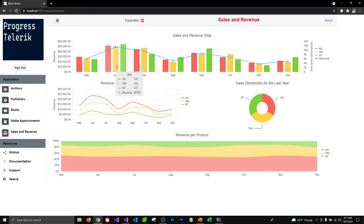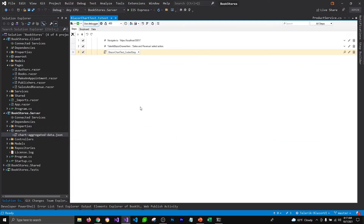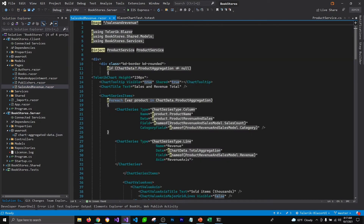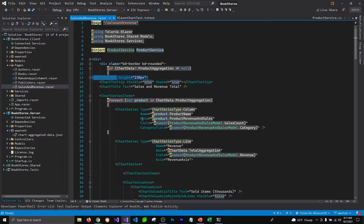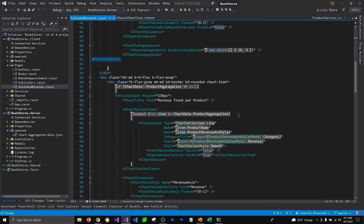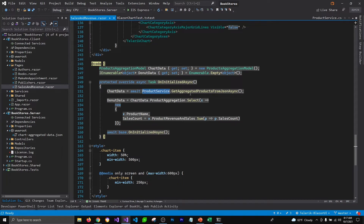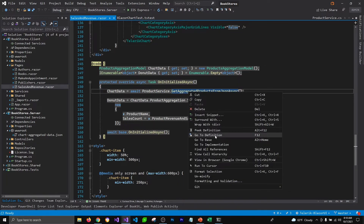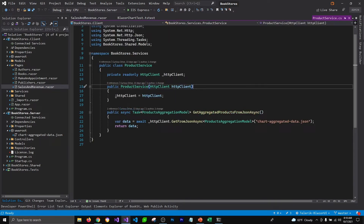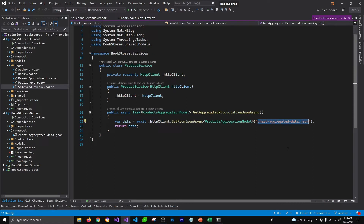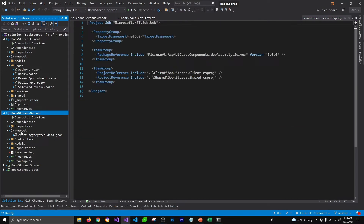Let's take a look at the code I've written to populate this page. I'm going to go to Visual Studio and then go to the Razor component I've added for this page. I'm using Telerik's chart component. I'd like to show you where we are pulling the information for the chart component — whenever we initialize the component we are pulling information from ProductService. Let's go to that method to see where this information is coming from. You can see we're using an HTTP client that will get data from a JSON file located on the server side.